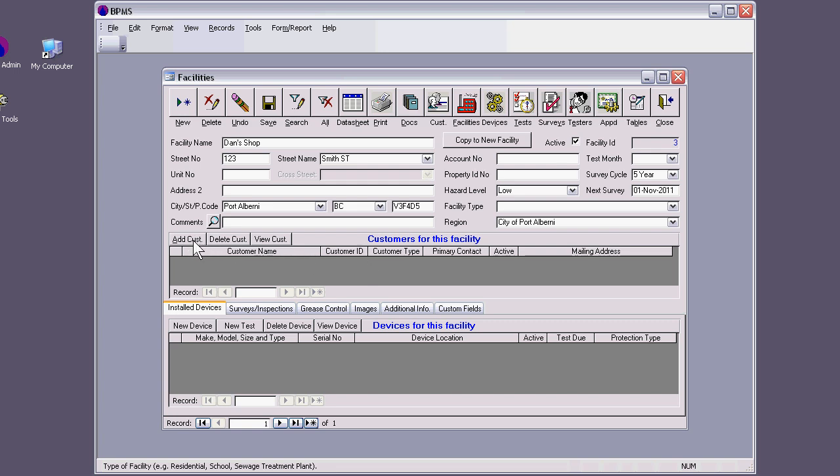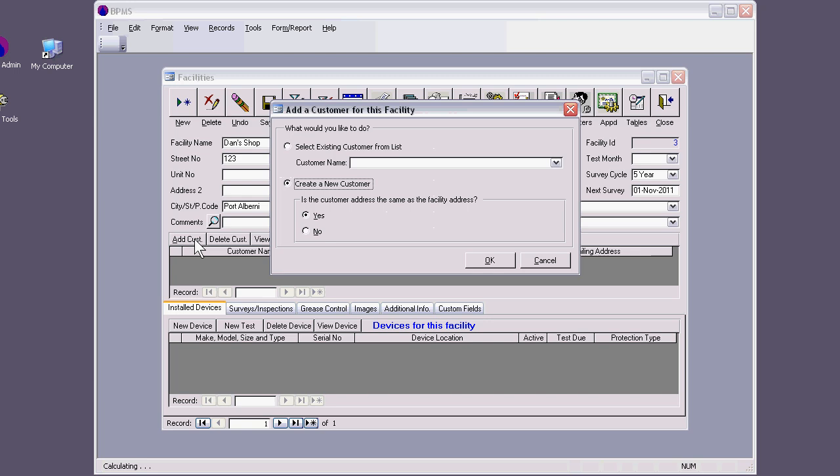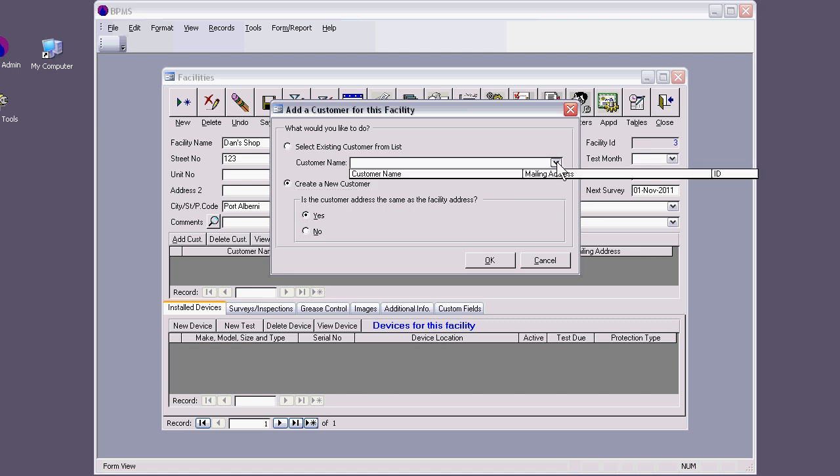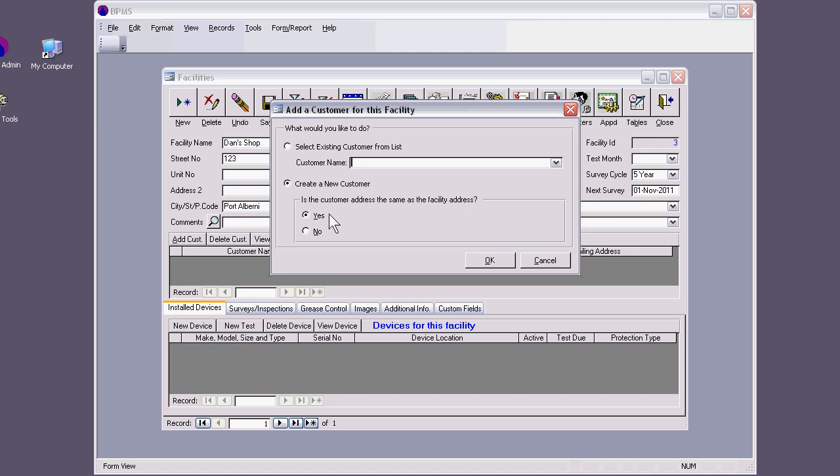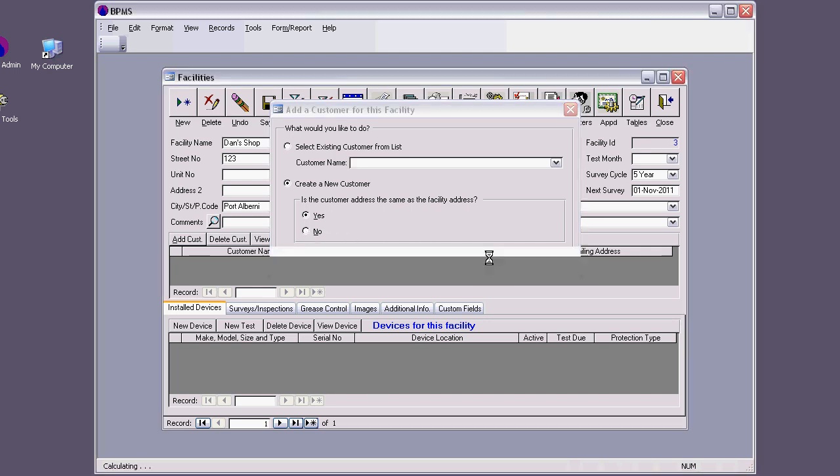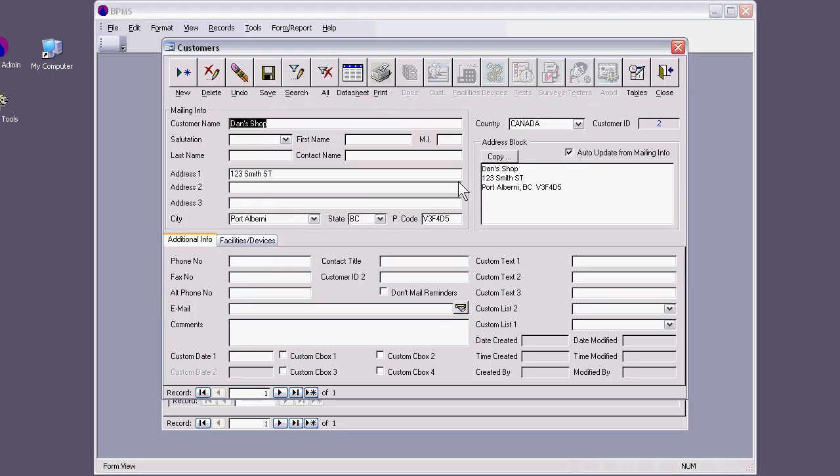I'm going to add a customer from here. You can do it from the facility form, and I like to do it because I'm just starting. I'm going to click Add Customer. If I had this customer in the database, I should be able to just use the drop-down menu, type a few letters, and find this customer. We can have customers having many facilities. But I want to deal with a new one, and BPMS helps me here because it can just copy the address from the facility. I'm going to say yes, just to save me some typing.